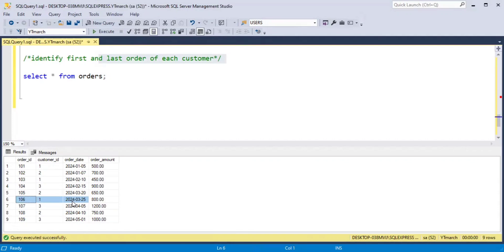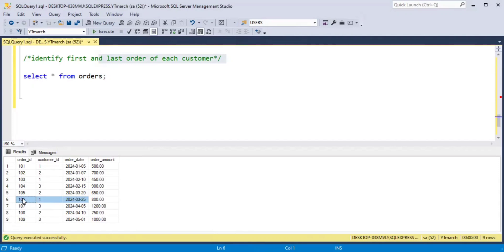We can clearly see that the first order was placed on 5th January, order id 101, and the last order was placed on 25th March, order id 106. So in the final output, we only need these two records along with the column indicating whether it is the first or last order.